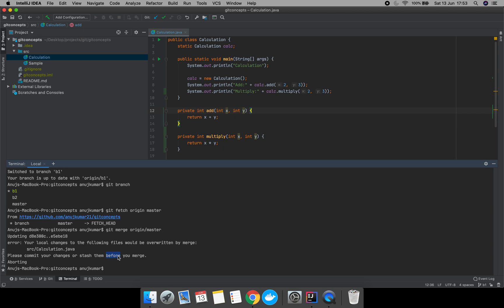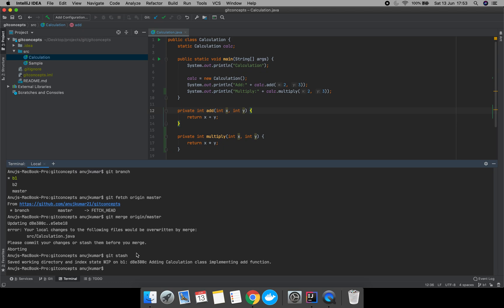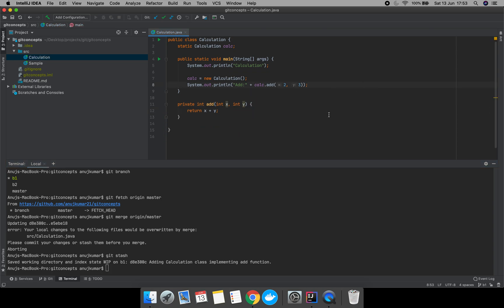So git is suggesting we should either stash or commit our changes. Let's first see the technique of stashing the changes, then merging, and after that we'll see the commit process. Let's run git stash — as soon as we execute this command, all uncommitted changes will be copied to the stash.